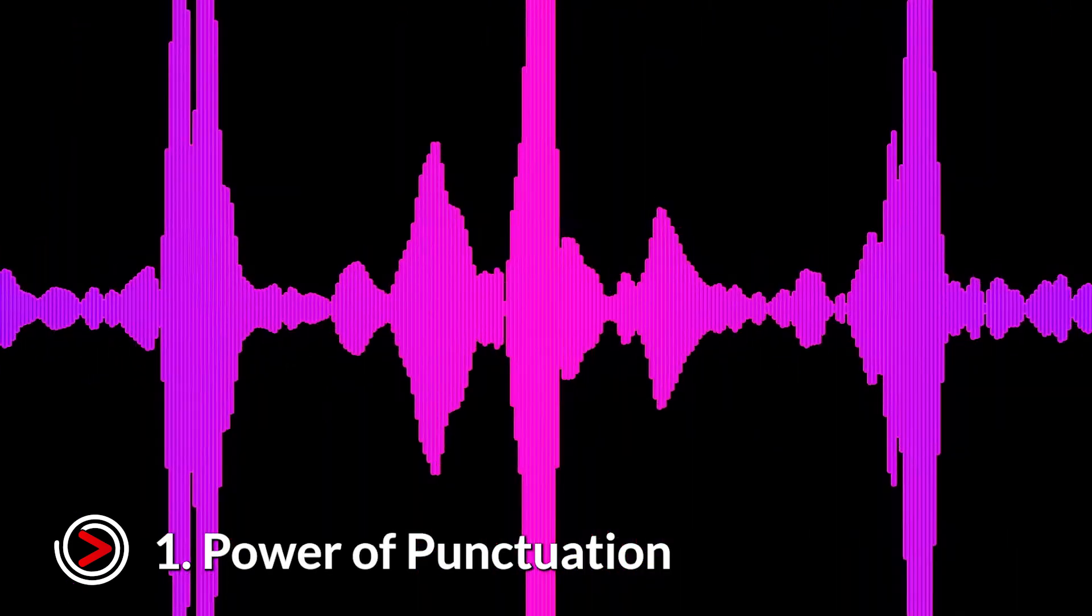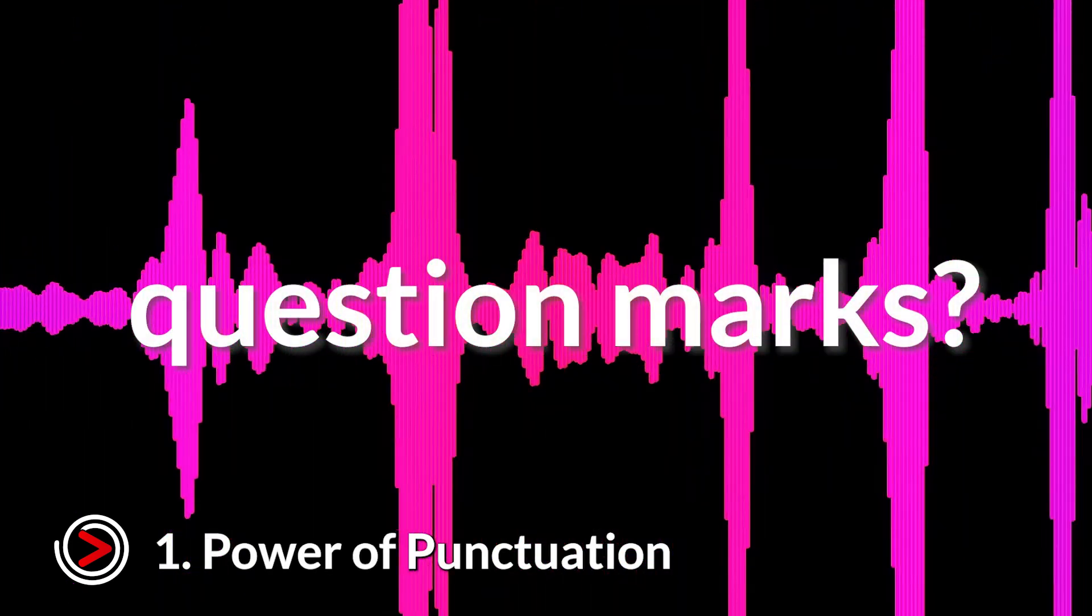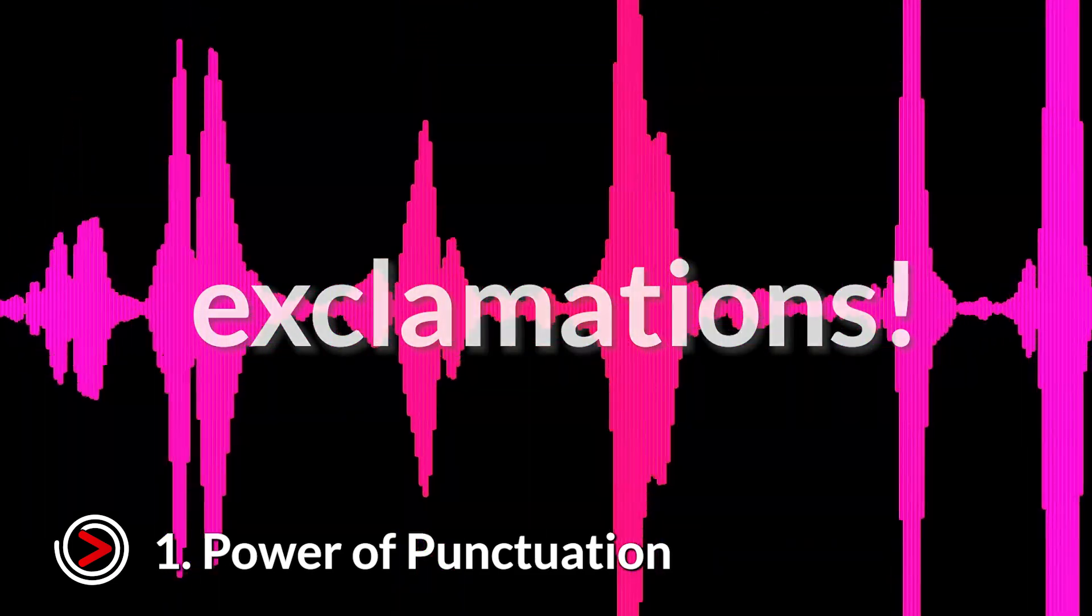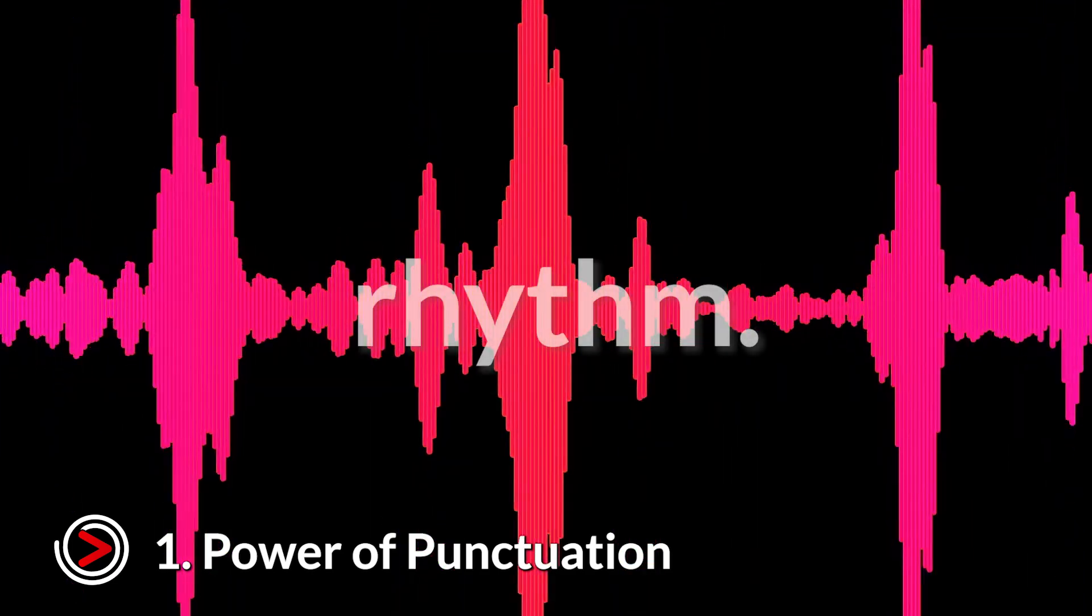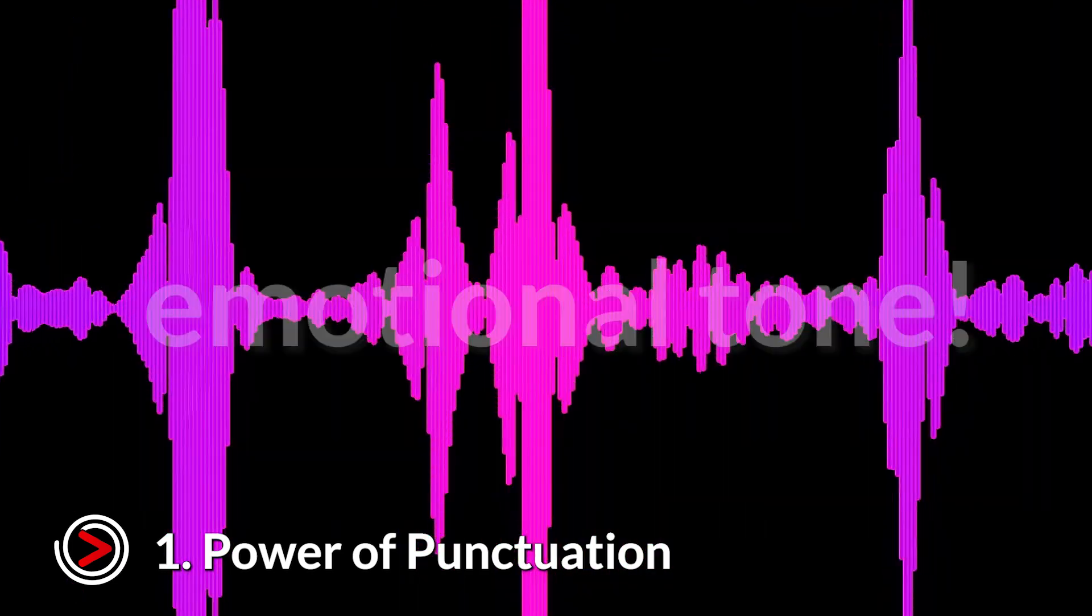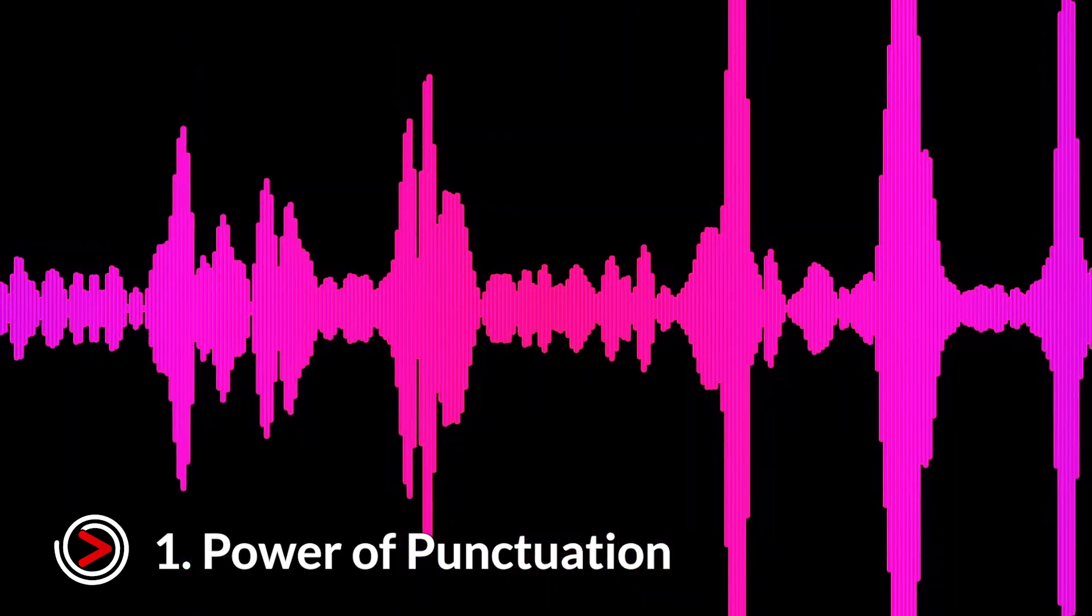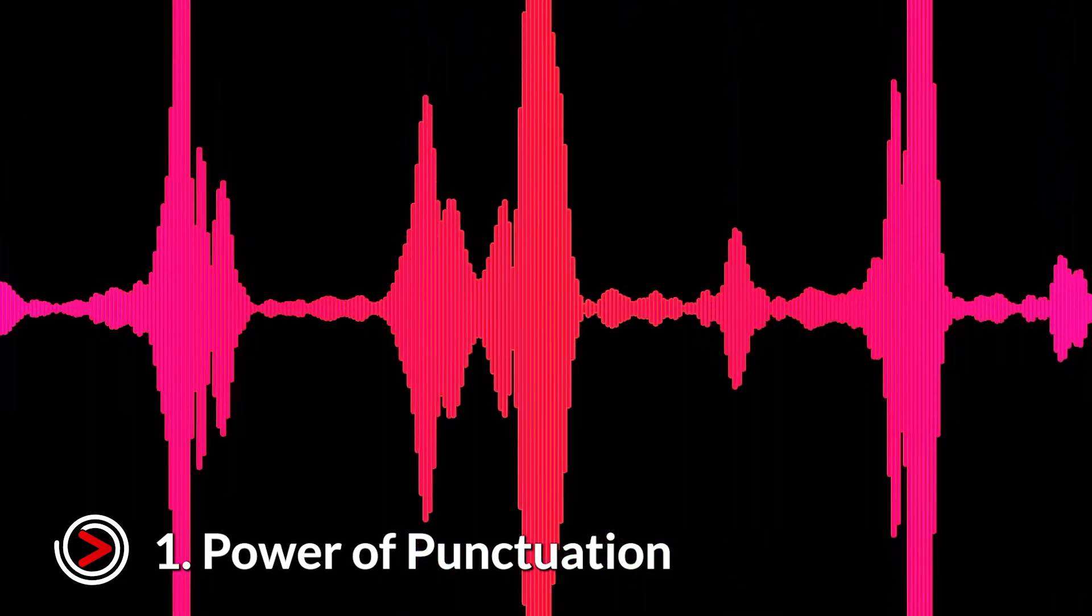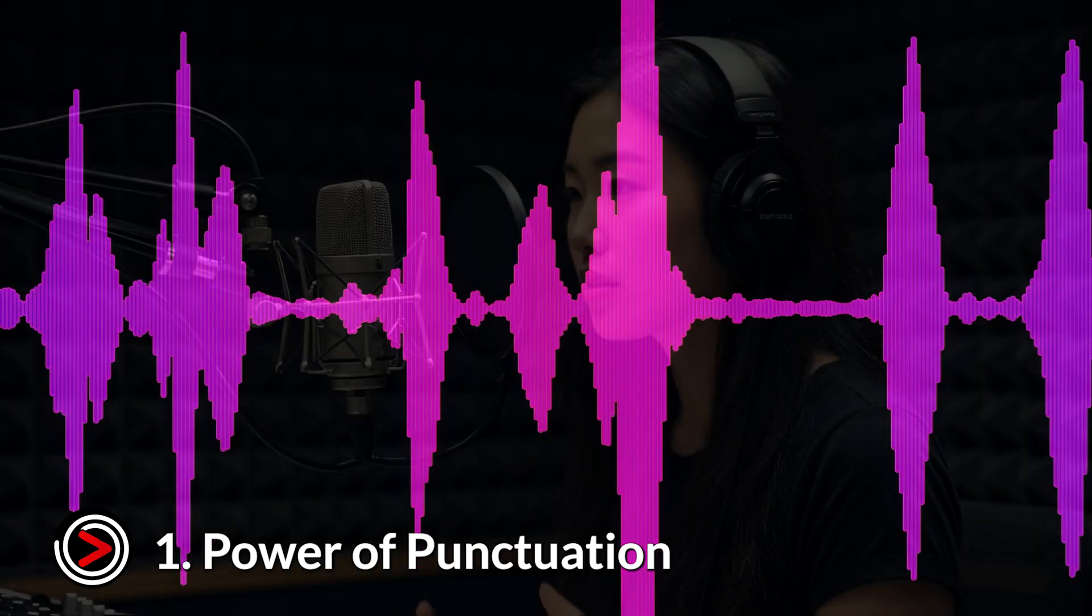Don't underestimate commas, periods, question marks, and exclamation points. The AI uses them to understand the rhythm, pauses, and emotional tone of your speech. Proper punctuation is key to making the voice sound natural, not robotic.